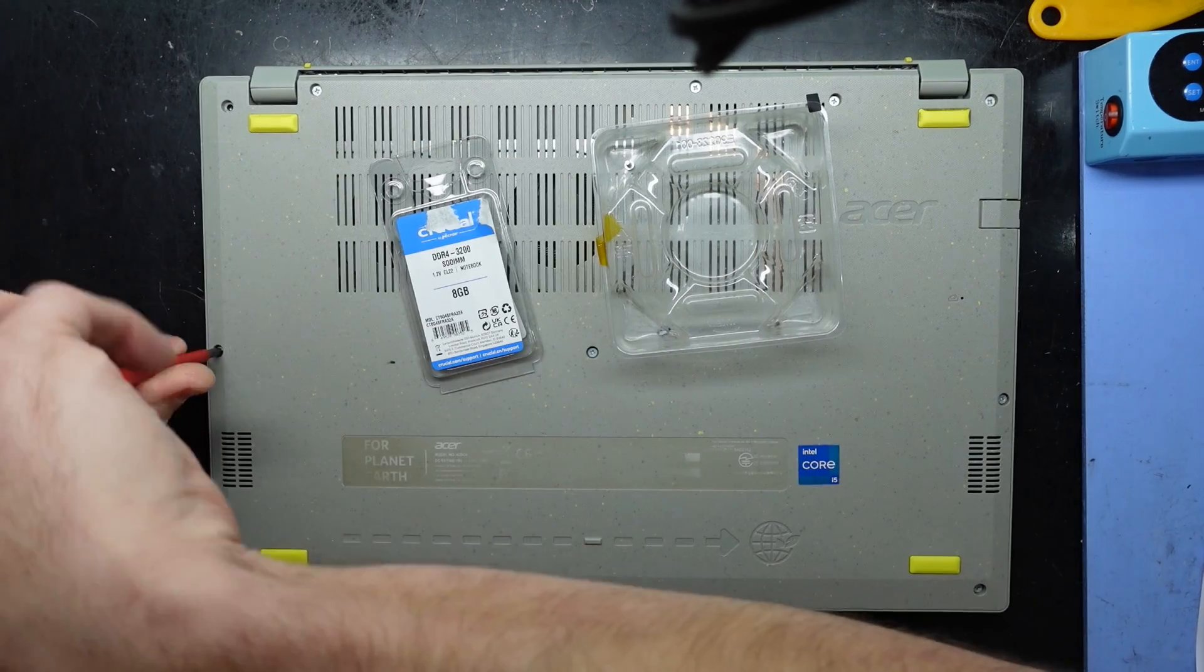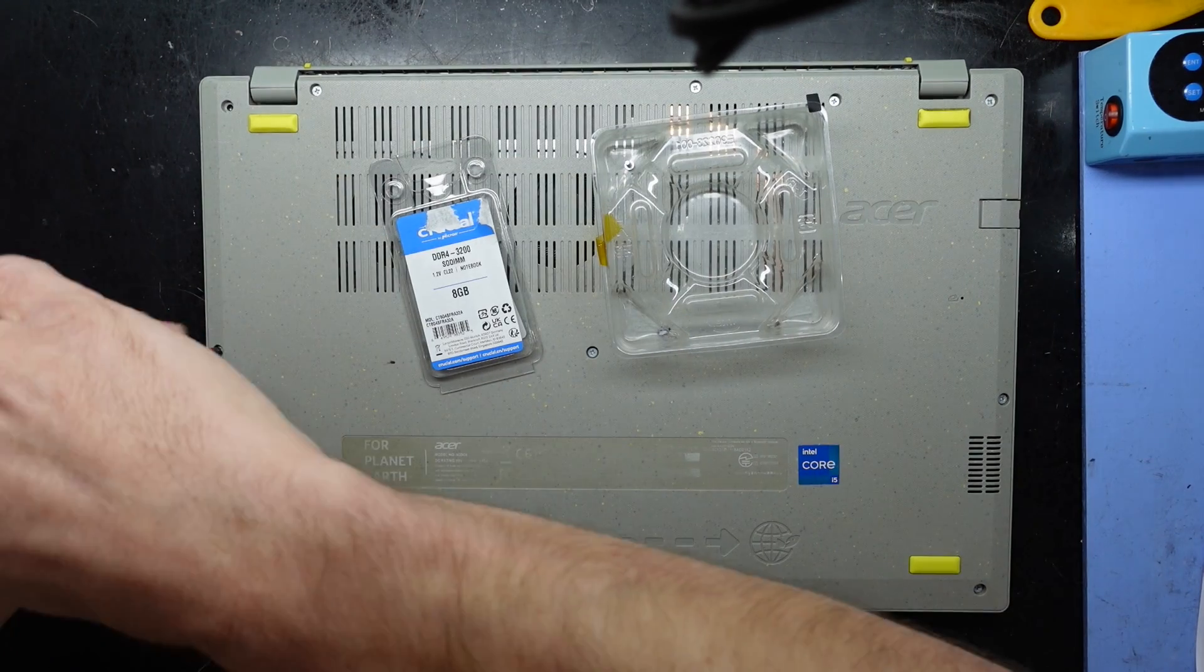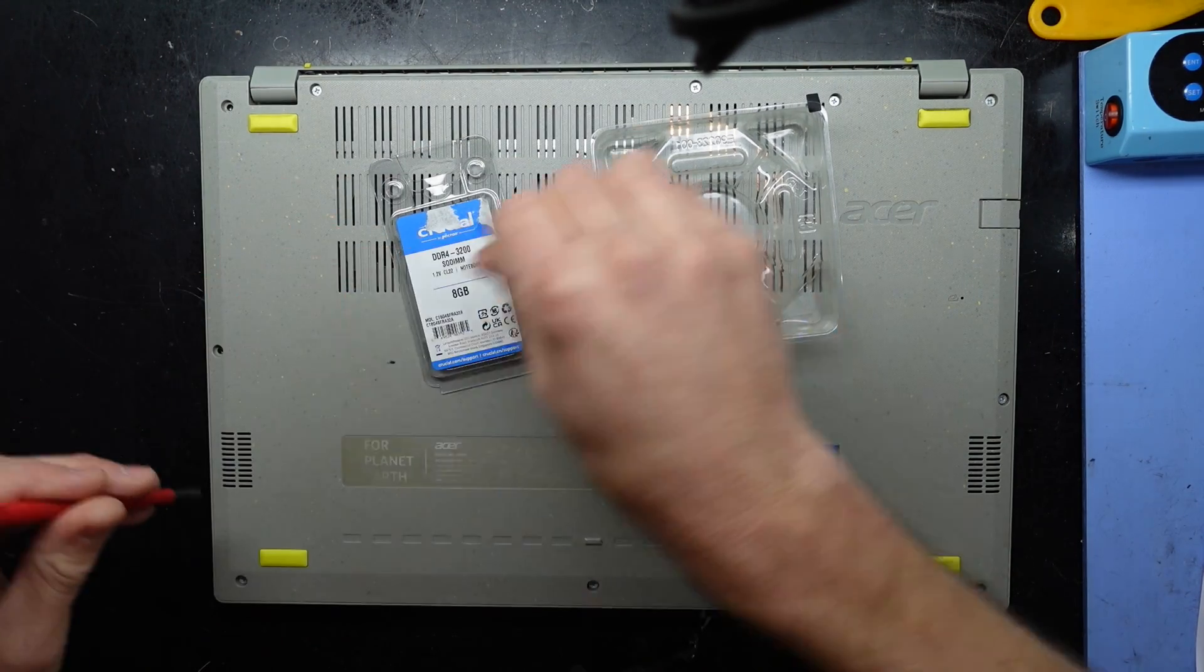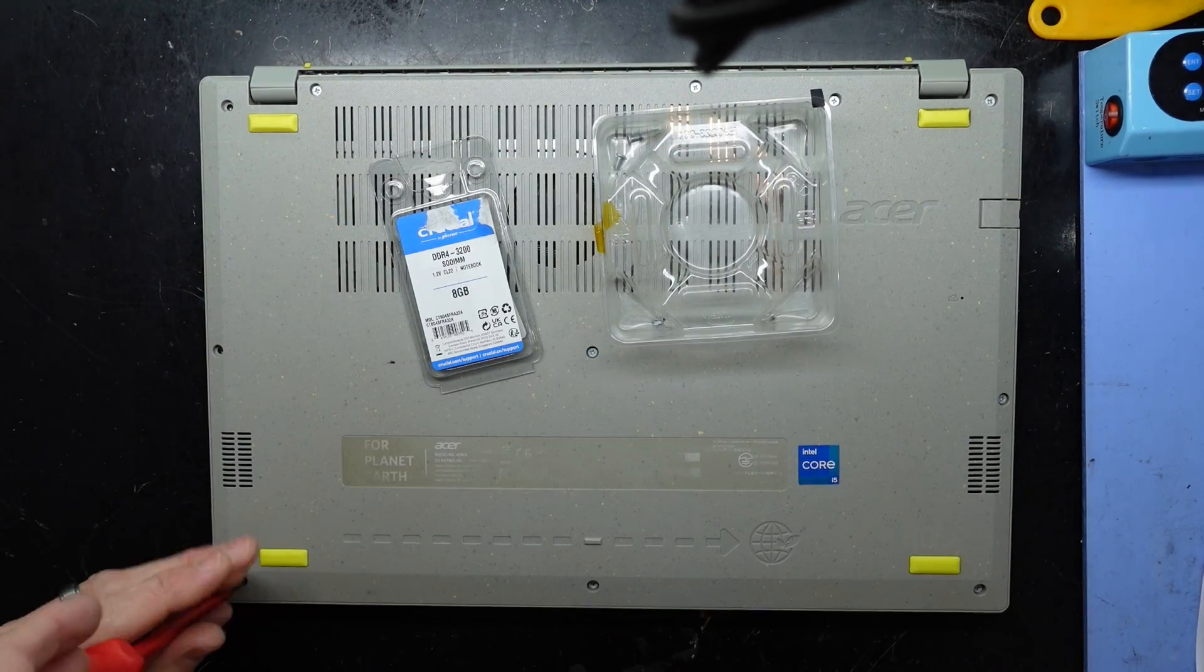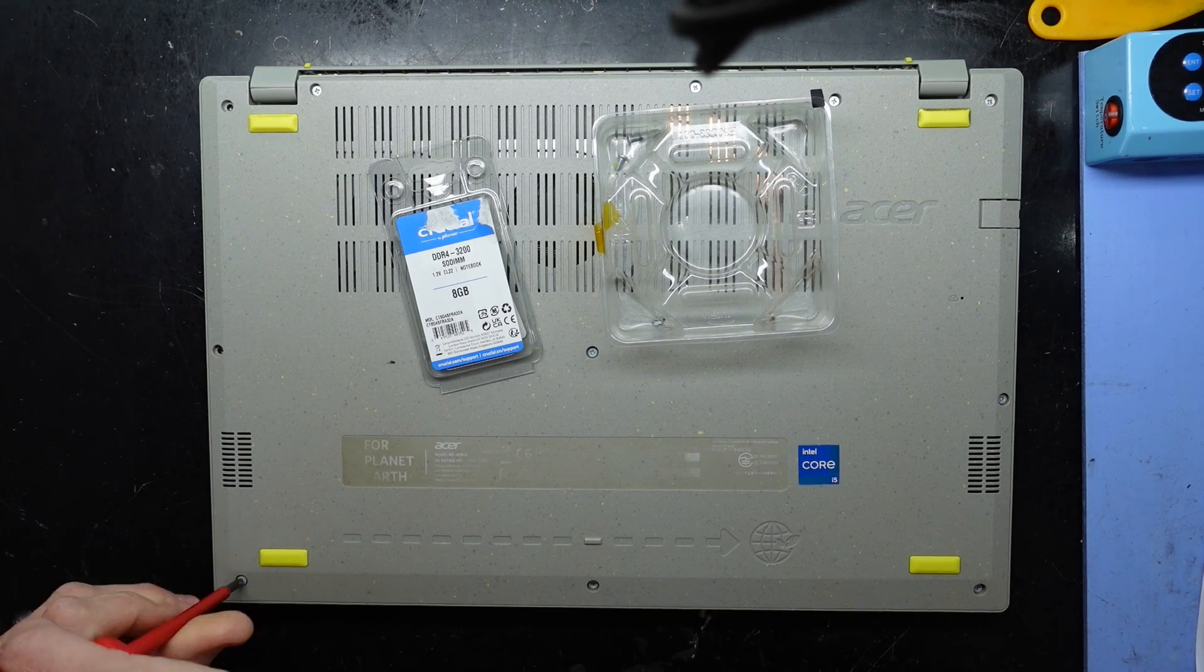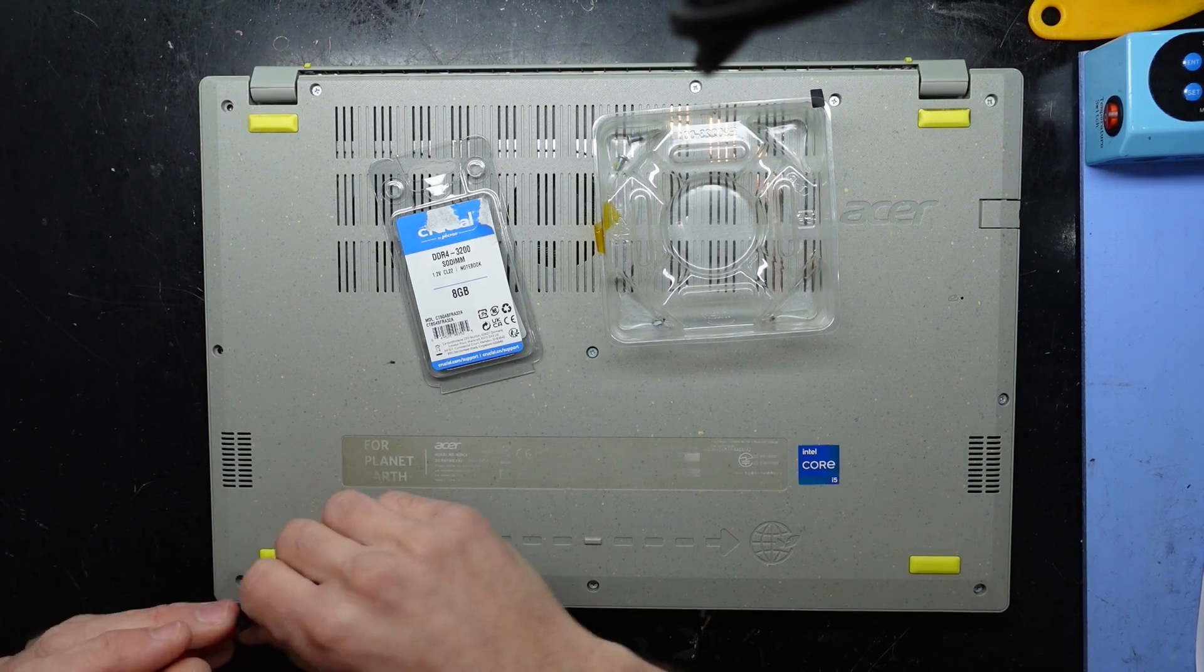So I'm going to pull out all the screws. My hands are rather cold at the moment, so this screwdriver feels like I can actually grip it.